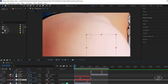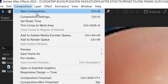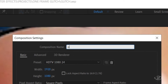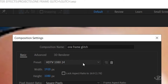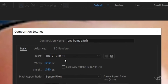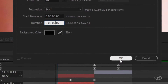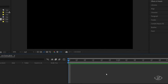Go to Composition, New Composition. I'll rename this into One Frame Glitch — the effect we're going to do after this zoom and shake effect tutorial, so be sure to finish this video until Part 2. For the width and height, 1920 x 1080, frame rate 24 frames per second, then hit OK.